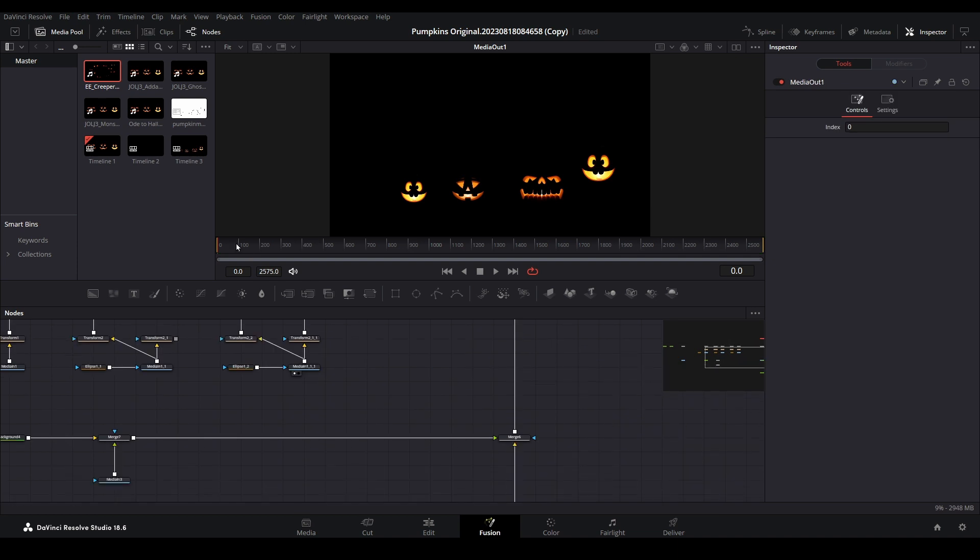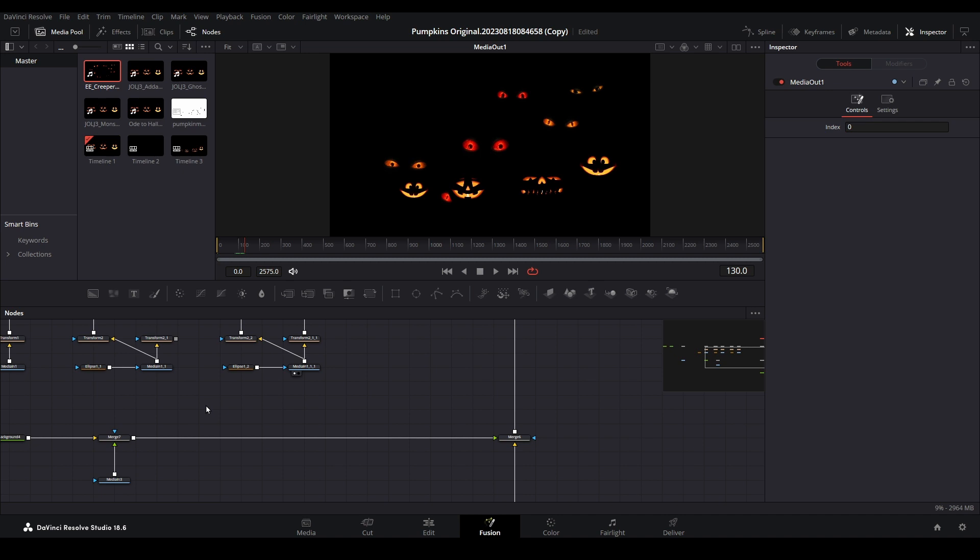If it's still not visible, make sure to move forward in the timeline a bit. Sometimes the decoration is not visible until several seconds into the video, so be sure you're on a frame where something should be showing in the viewer.